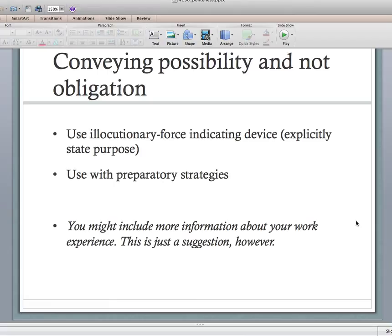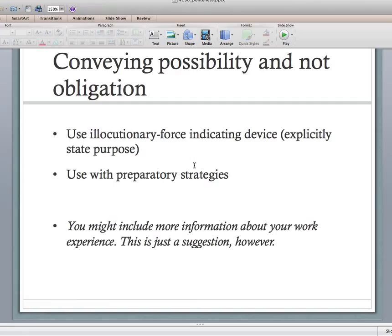To convey possibility explicitly: if you're saying 'you might want to include information about your work experience' and you want to be very explicit that this is just an option and not an obligation, you can just state that explicitly — 'you might want to include more information about your work experience — this is just a suggestion.' That's one option that Mackiewicz and Riley also include. Okay, so that's linguistic politeness and phrasing things.